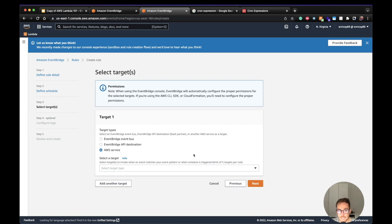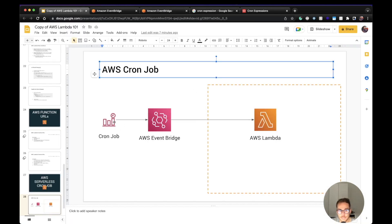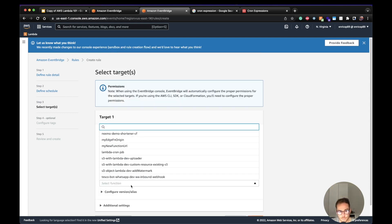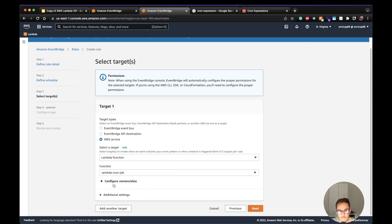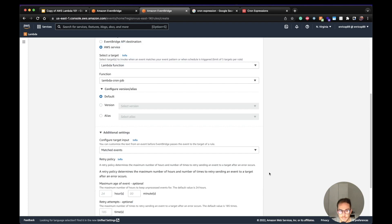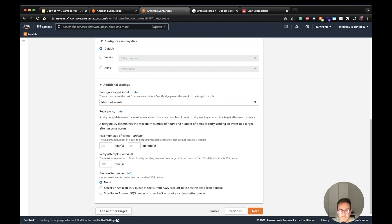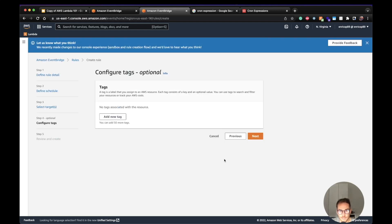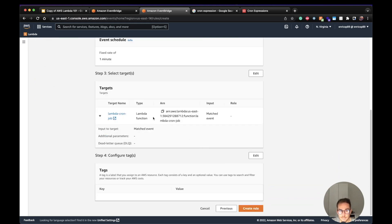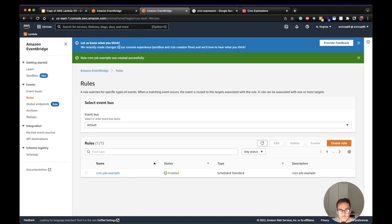The next step is to select the target. As I said before, I'm going to use a Lambda function. The architecture is as simple as this: the cron job triggers EventBridge, which triggers a Lambda function. I created the Lambda function in advance, so here I choose Lambda and select my function, which is 'cron-lambda-cron-job'. You can configure different versions or aliases — in my case I'll use the default. There are a few additional settings like the dead-letter queue, but we don't need those for this example. Let's proceed to the next step, add tags if needed, then review and create the rule.